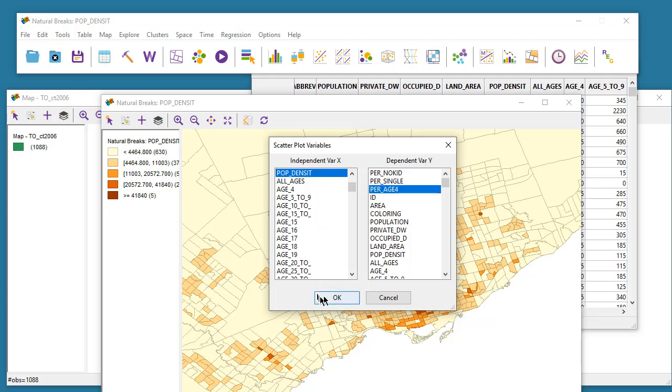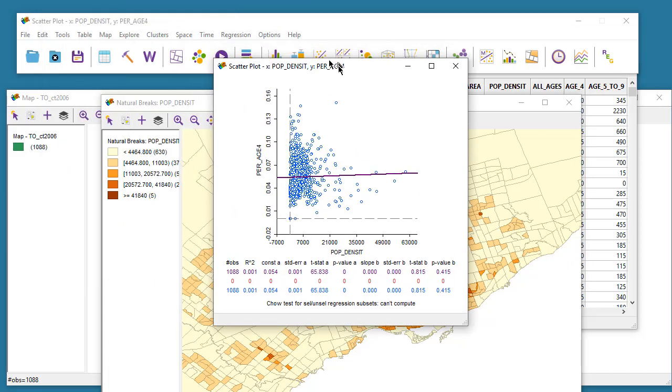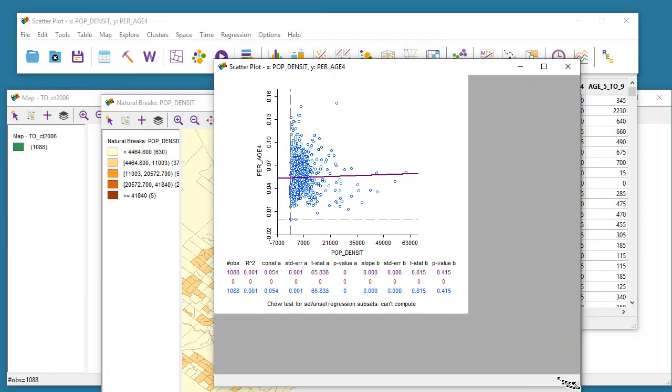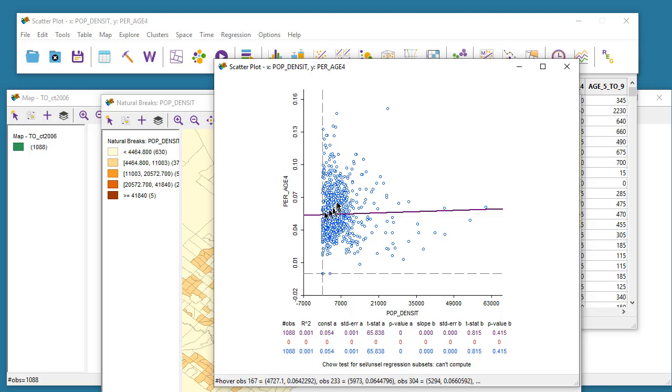Here you go. Now you could see this particular map, that as population density increases we see a slight increase in the percentage of households with children under the age of five.